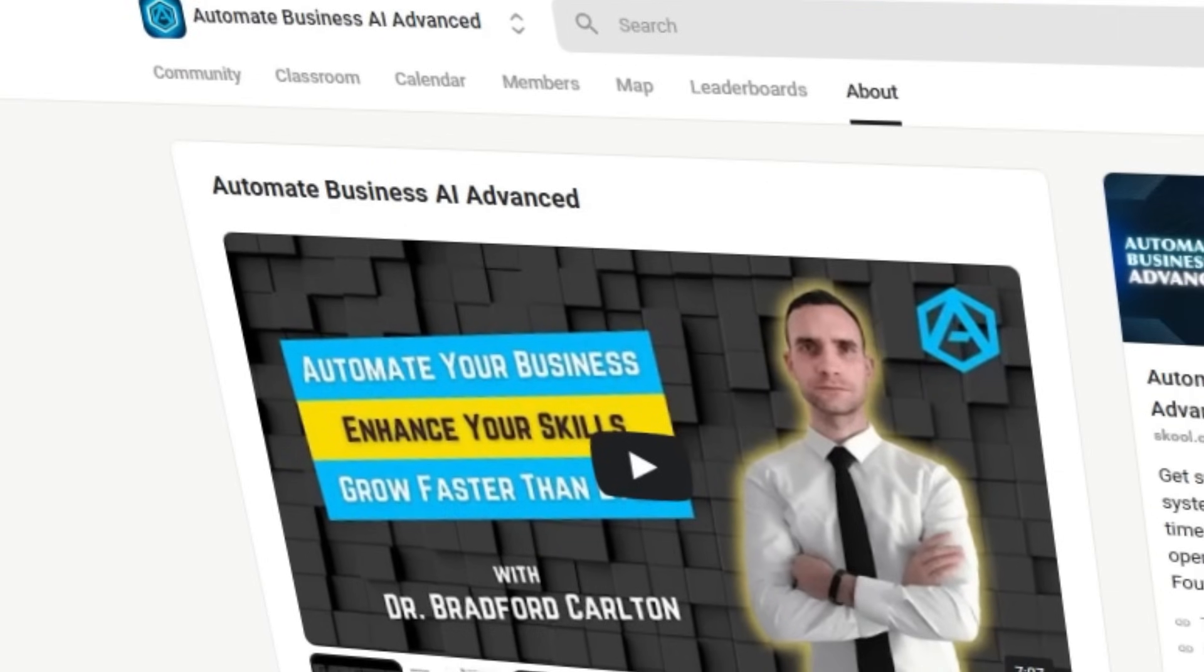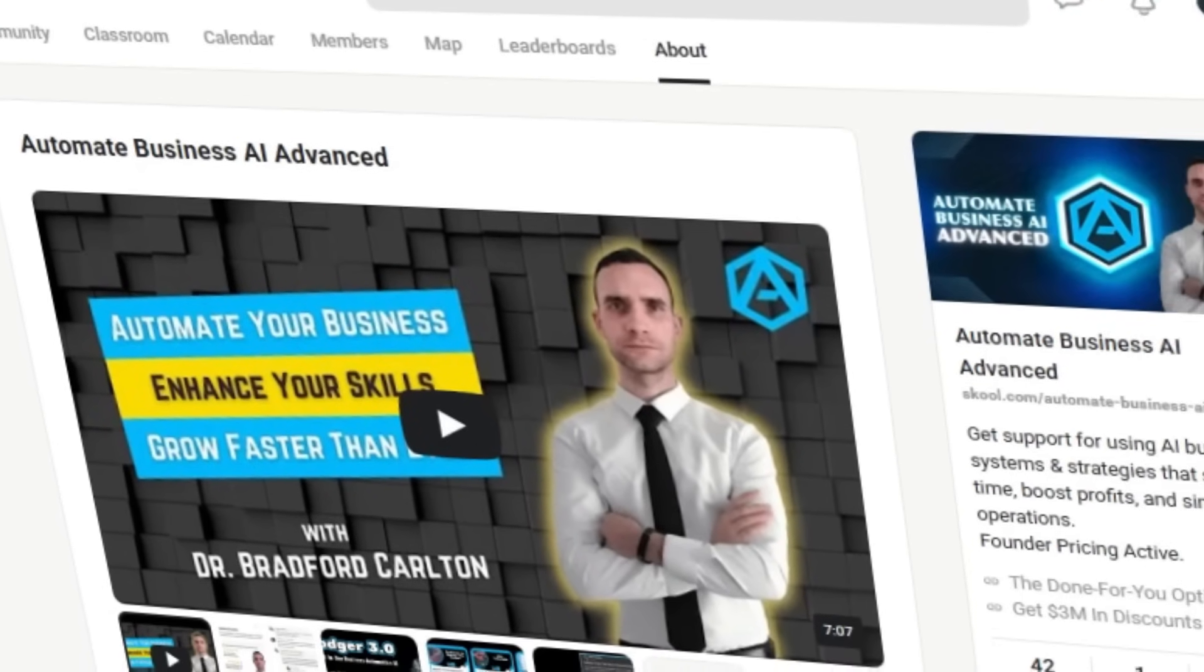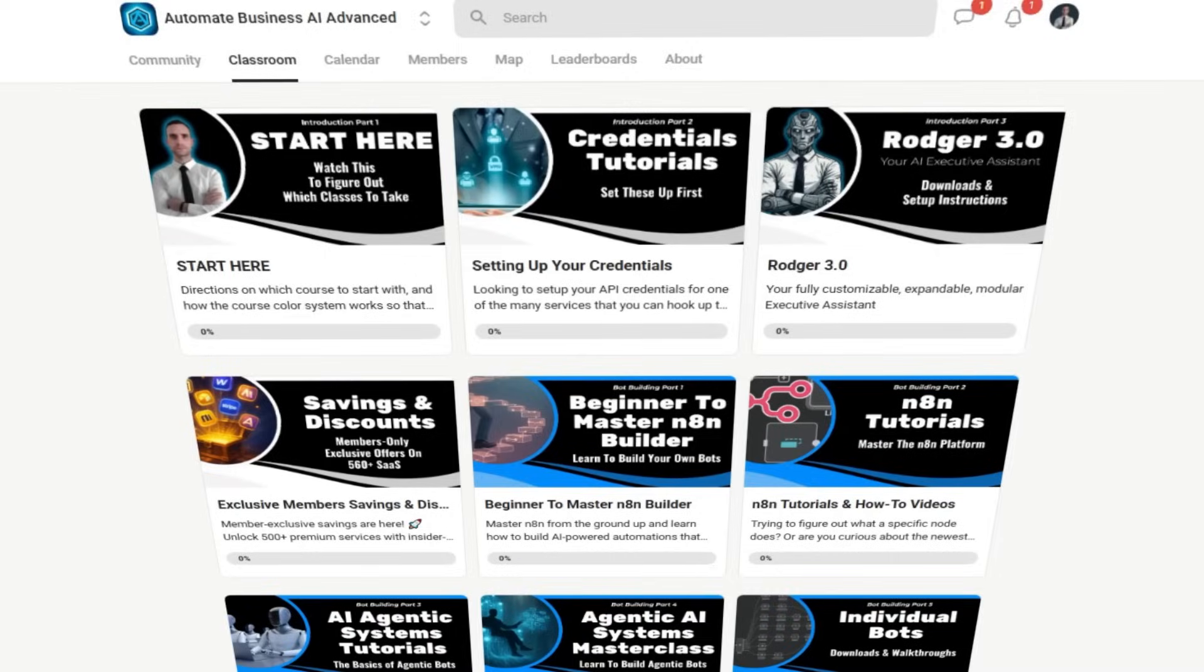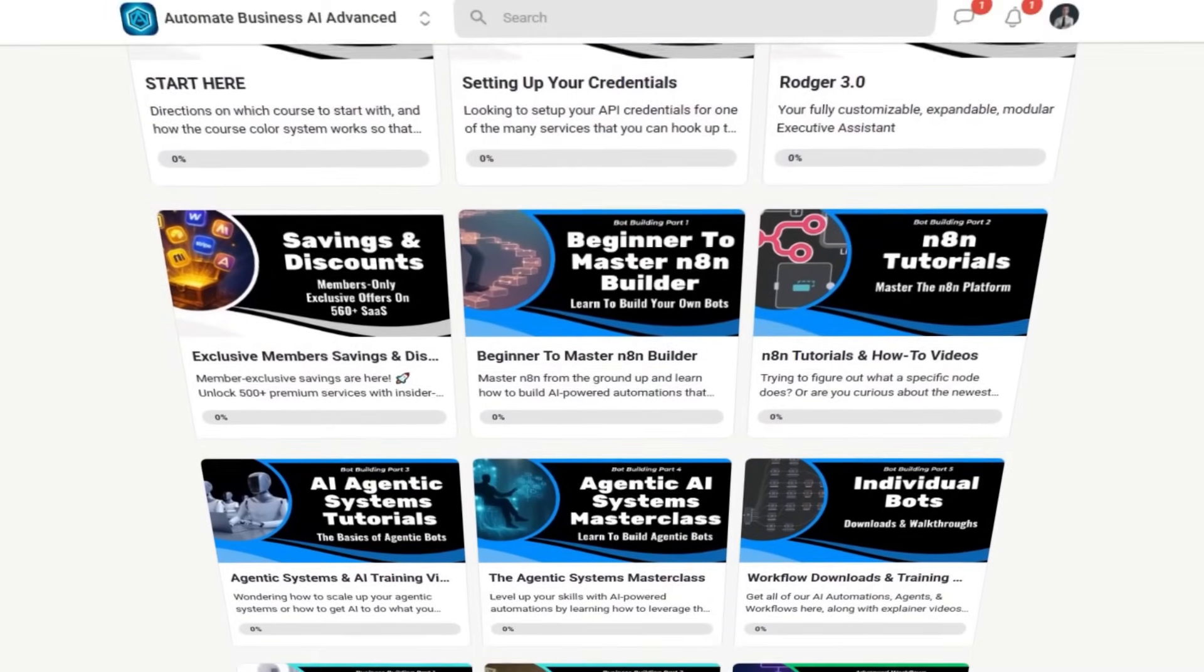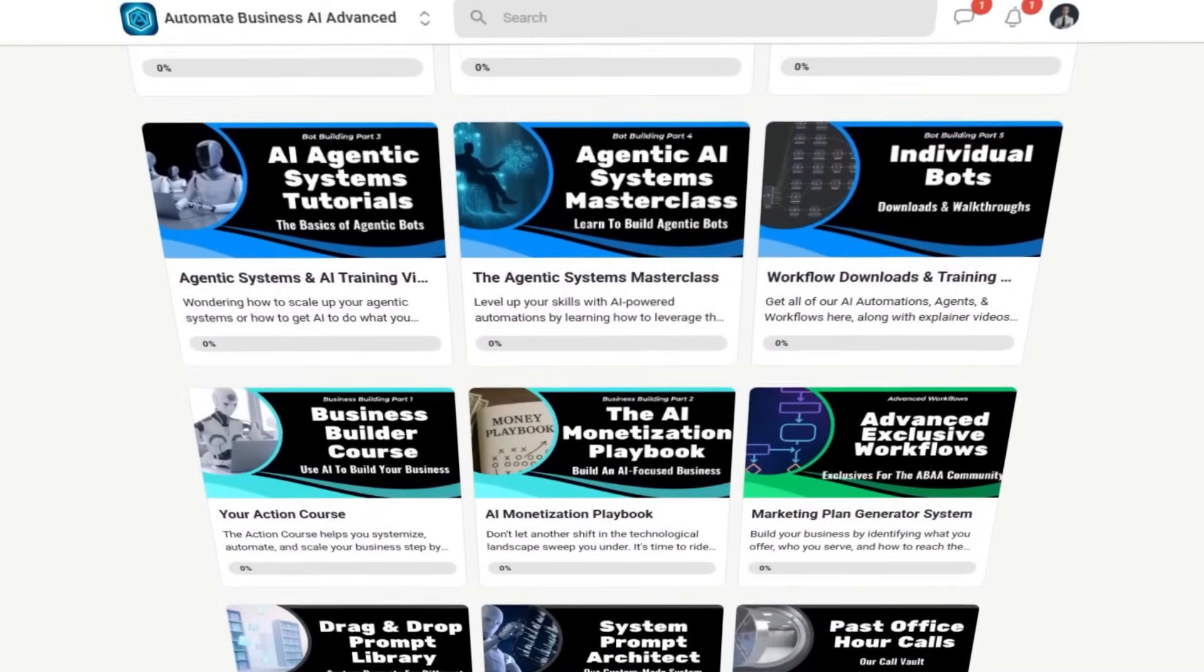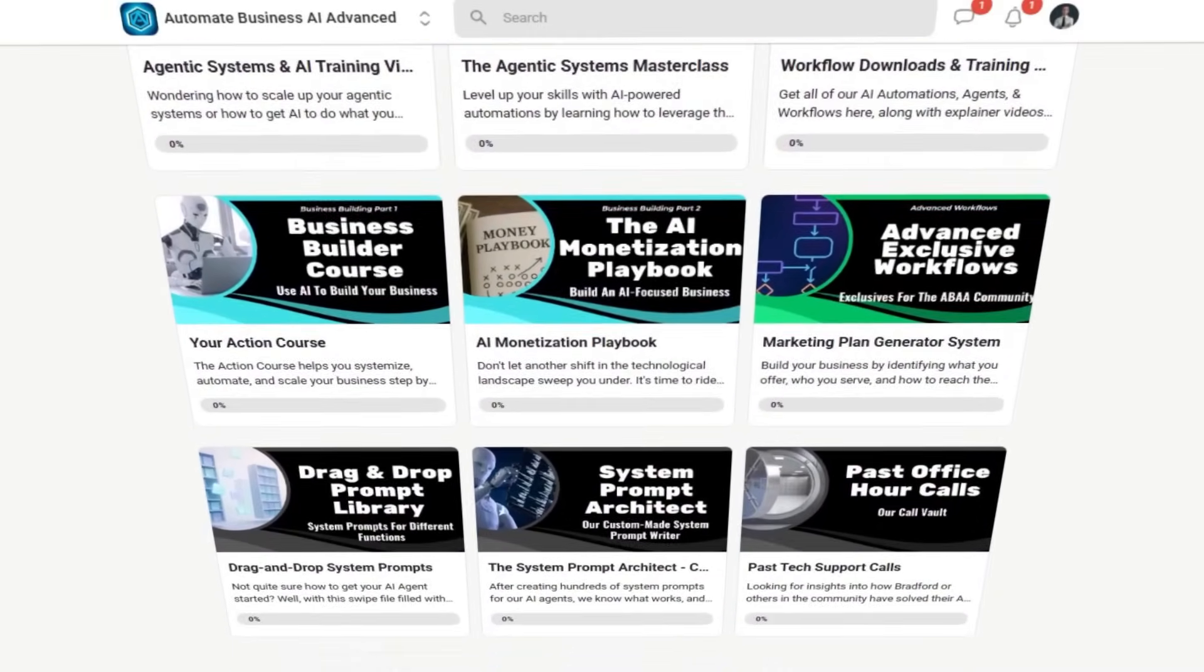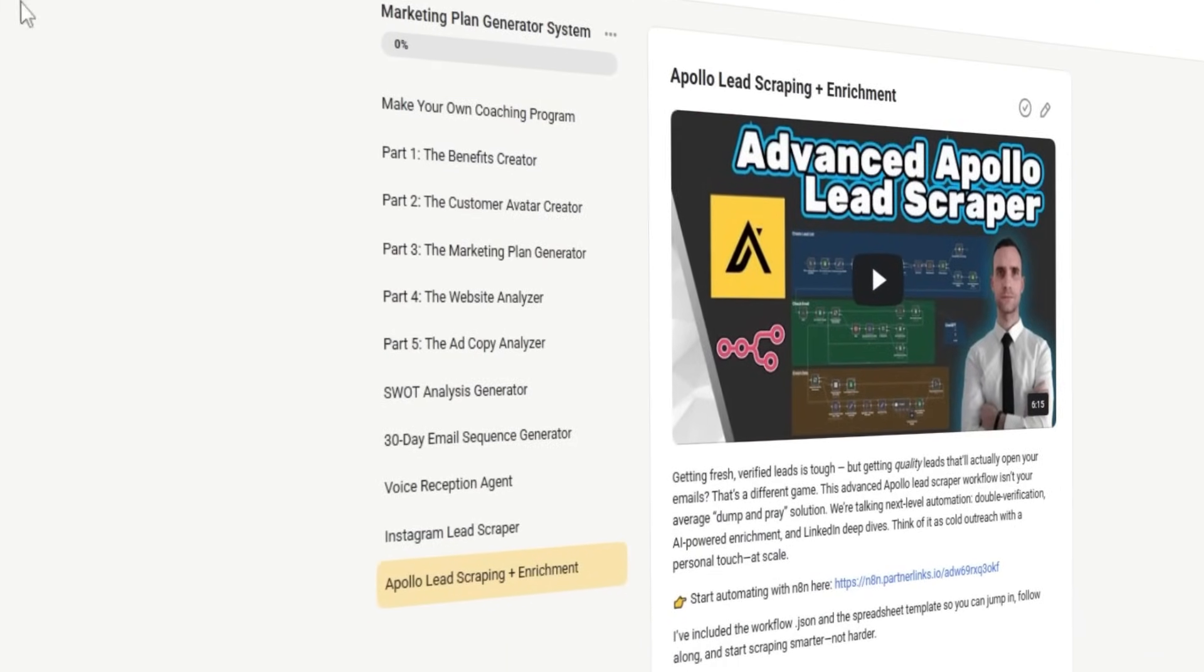And if you're serious about building AI automation tools into your business using N8N, be sure to check out our advanced community where we give new tools each week that will actually make a difference in your business. This is where we keep all of our exclusive tools and resources for committed business owners looking to ride this AI wave.